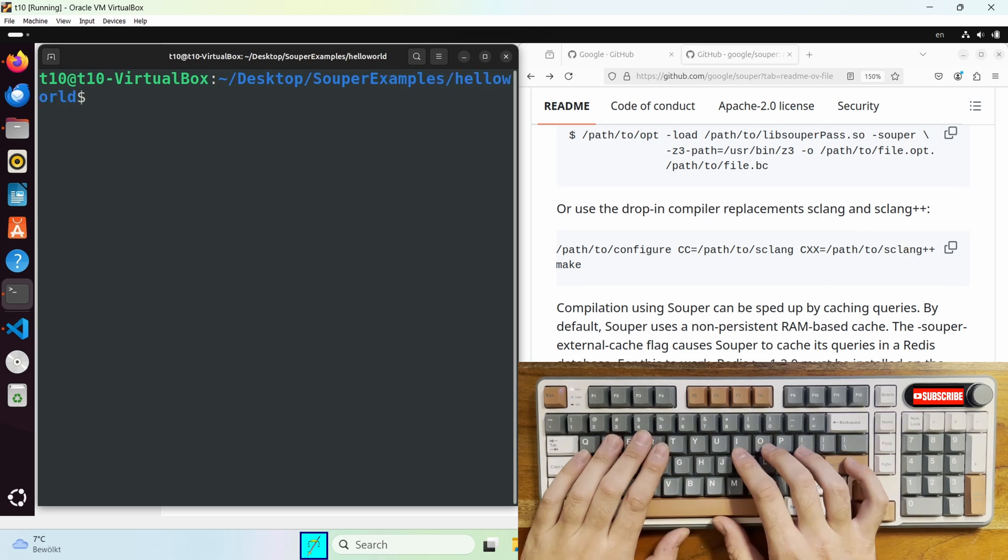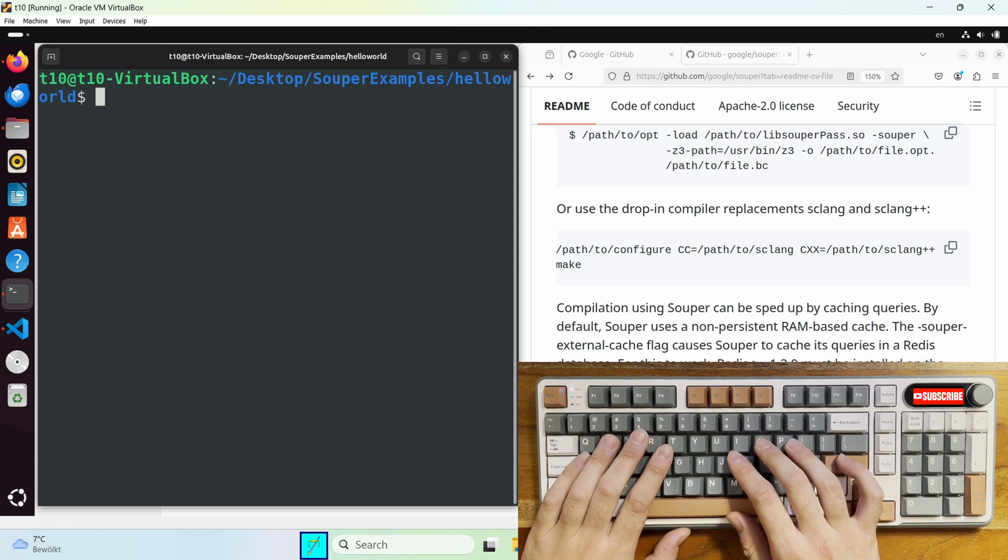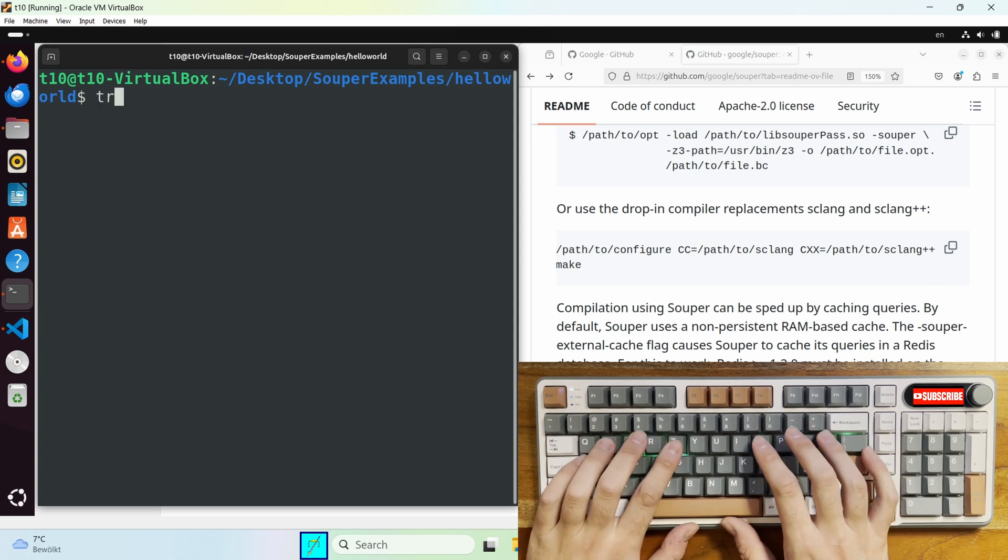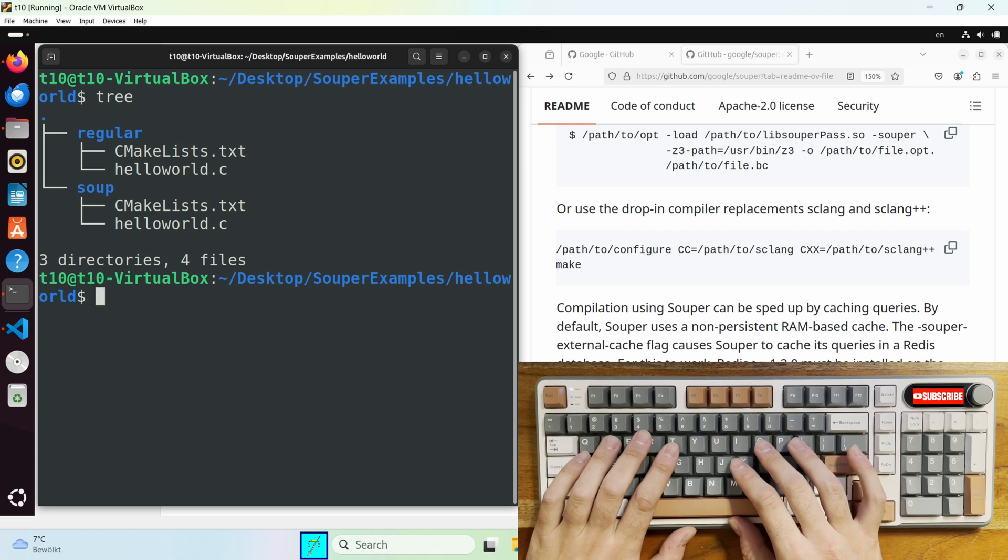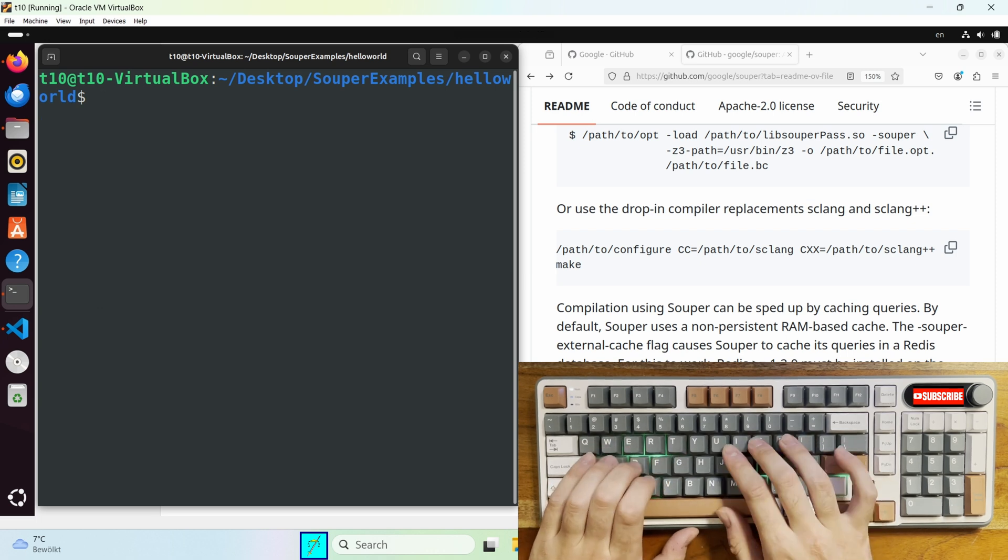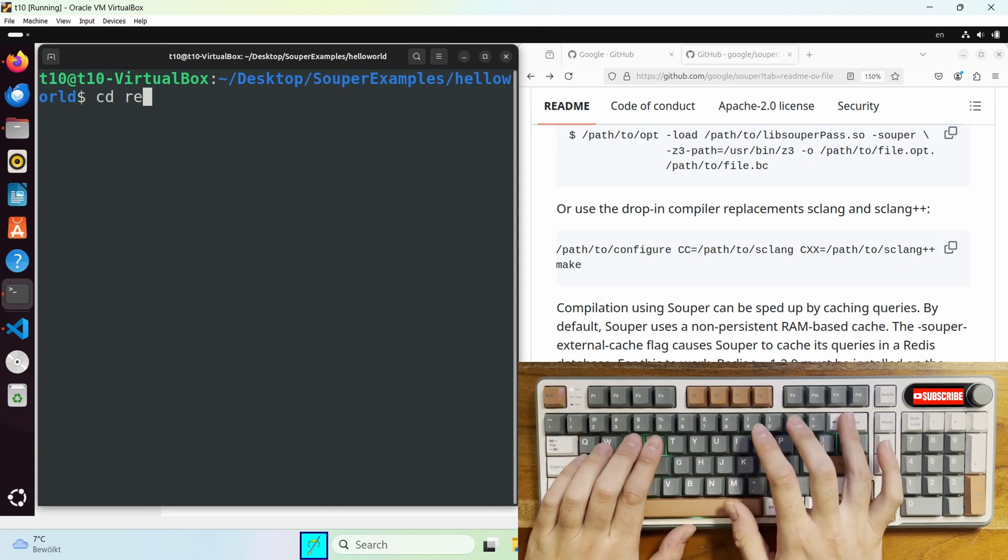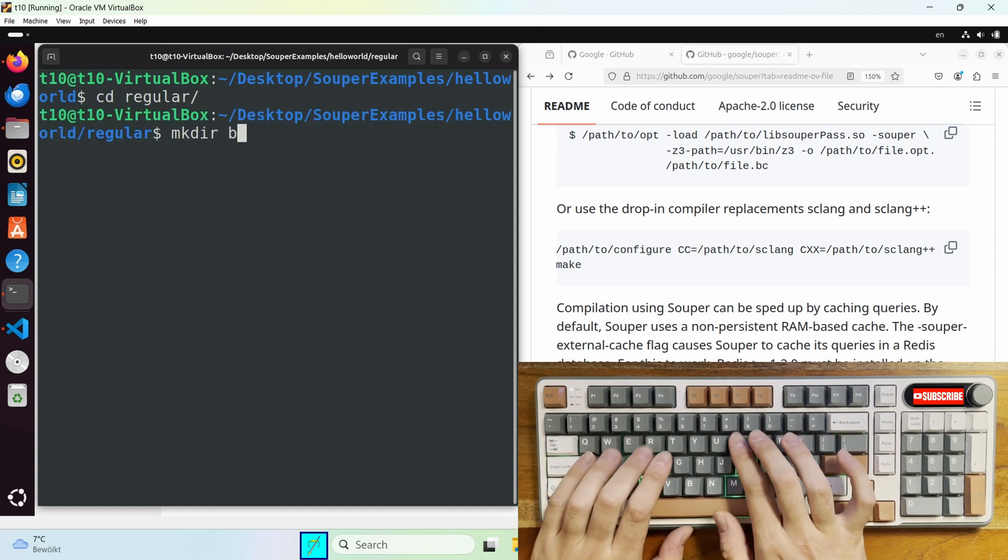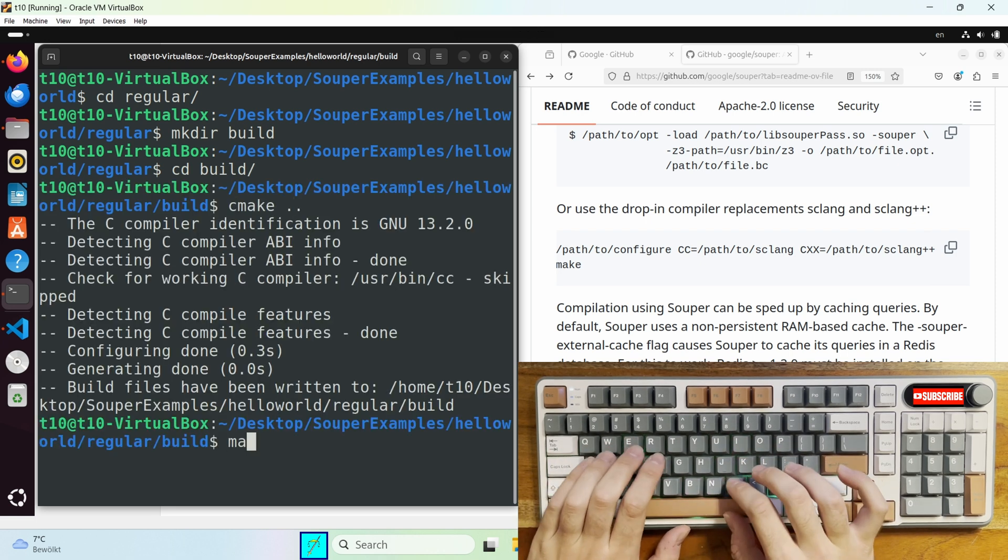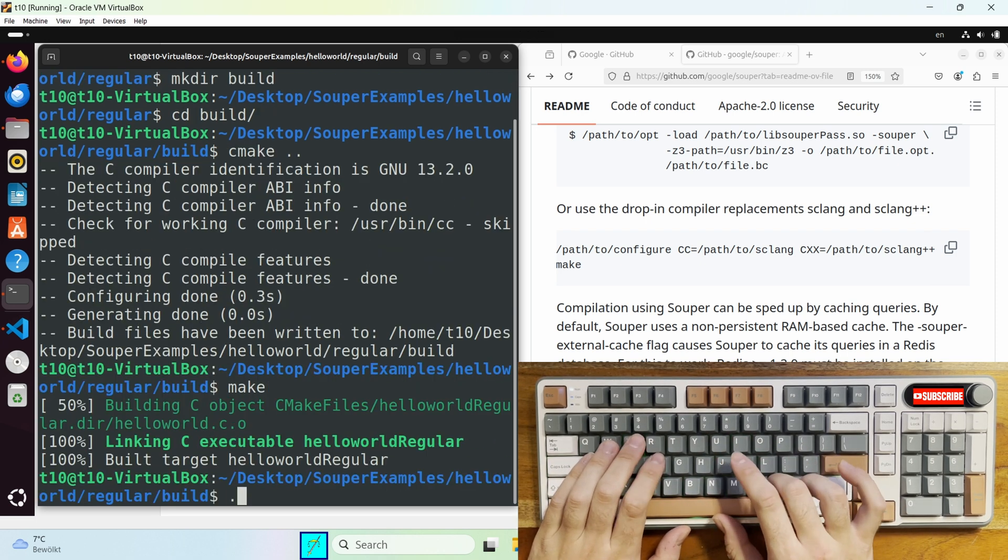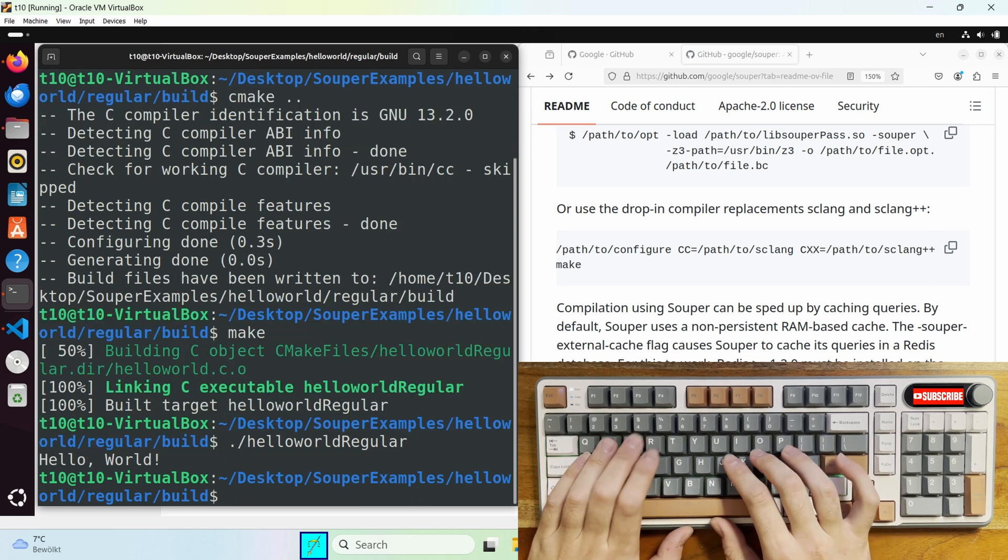Let's take a look at an example. In the first example I'm gonna compile a hello world project using clang and then using sclang. And then we will compare the binaries and the object dumps to see if there are any differences. This is the project so regular is gonna be built with clang and soup's gonna be built with sclang. Just call cmake and then make.